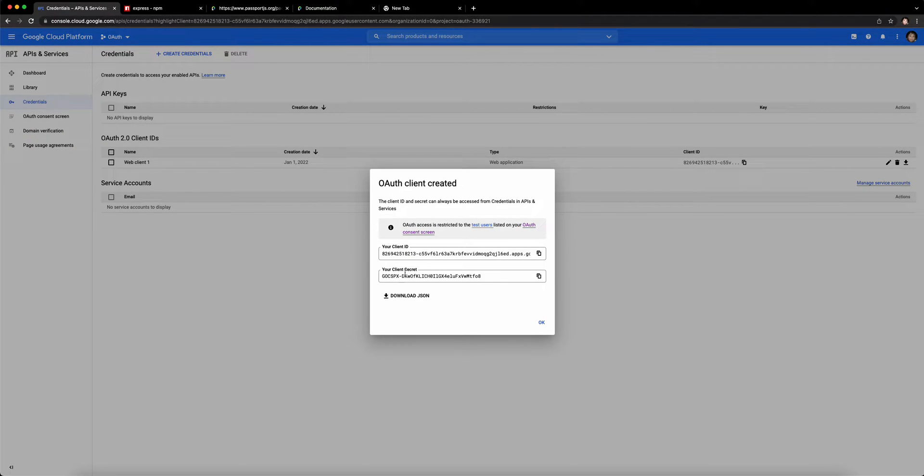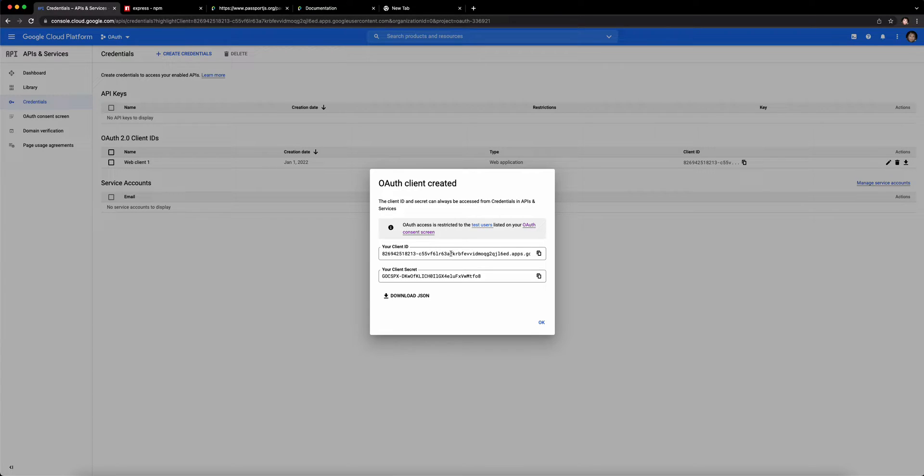So now you should have your Client ID and Client Secret. These Client IDs and secrets won't work after the video because I'll be deleting the project, so you'll have to have your own.